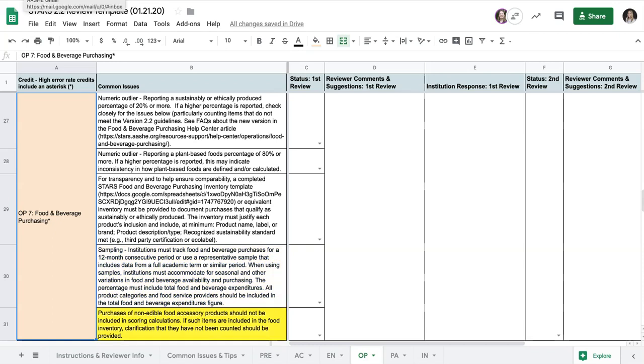The final mistake that we occasionally see is including non-food items such as cutlery and cleaning materials in the inventory. It is okay if they're listed as long as it's clear they weren't counted toward the scoring percentages. For clarity, it's usually best to omit the non-food items entirely from the inventory.